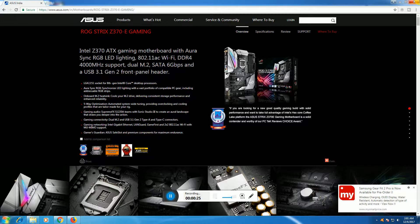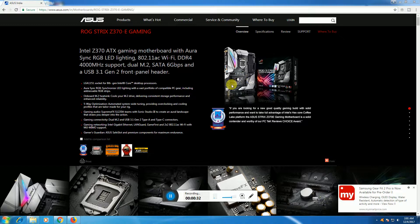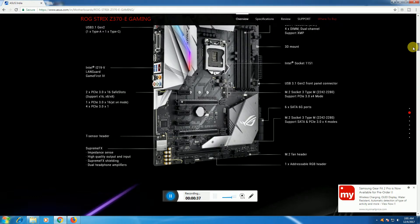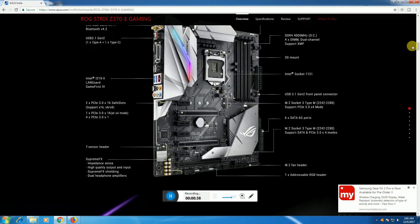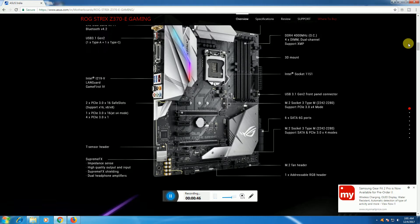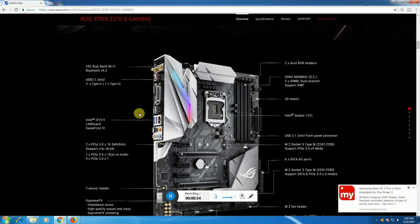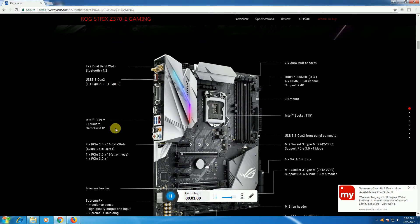This is the motherboard box and this is the ASUS ROG Strix Z370 motherboard. The motherboard has 2x2 dual band WiFi sockets, Bluetooth 4.2, USB 3.1 Gen 2 Type-A plus Type-C sockets.